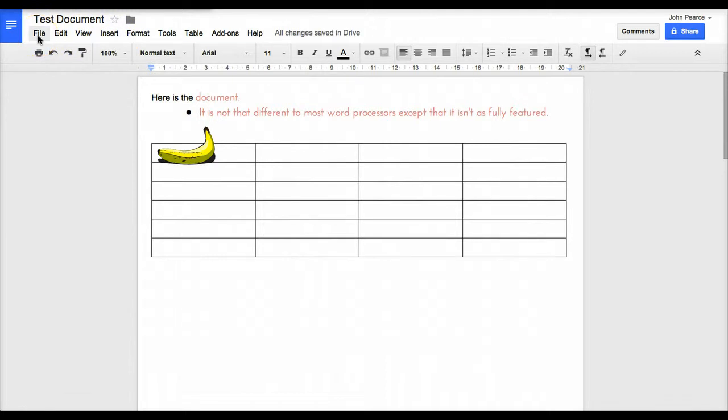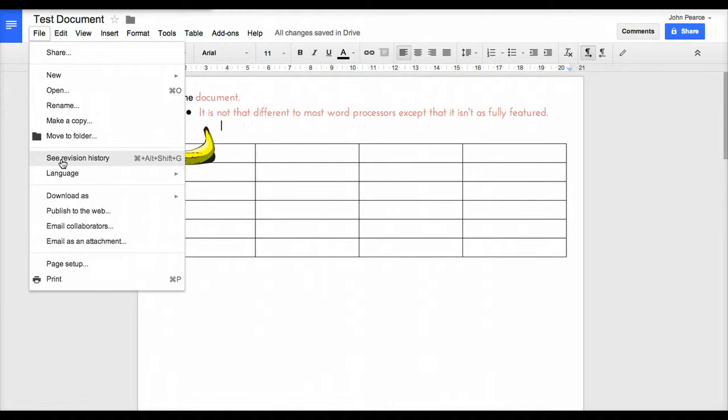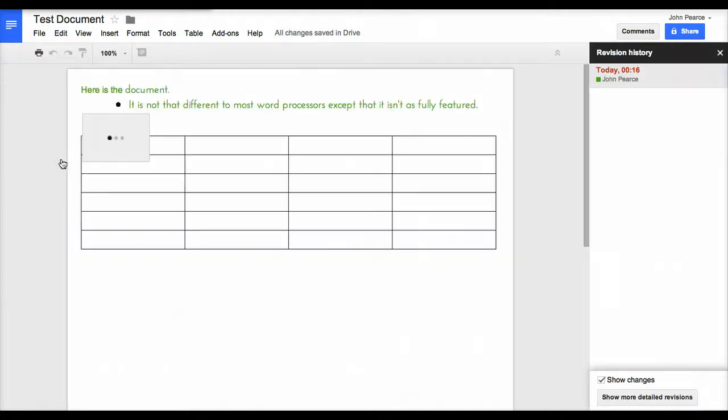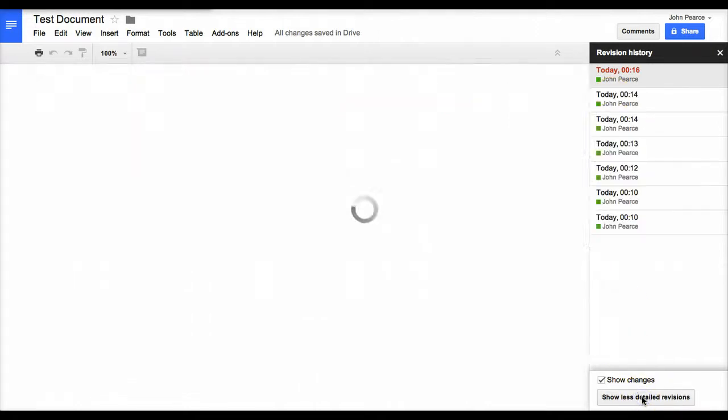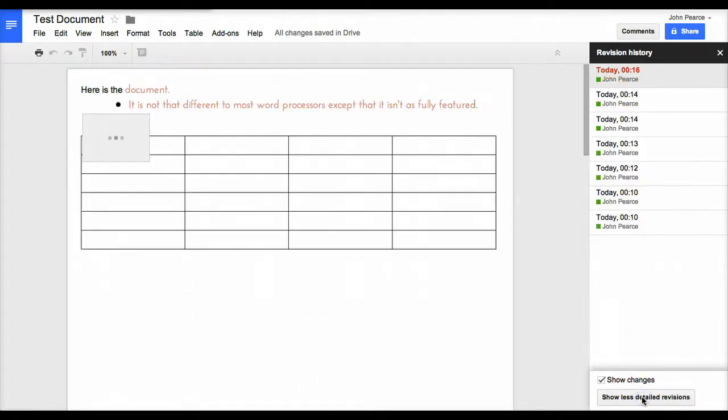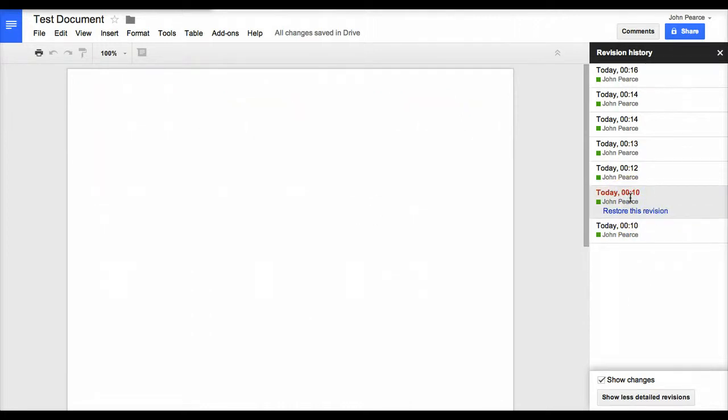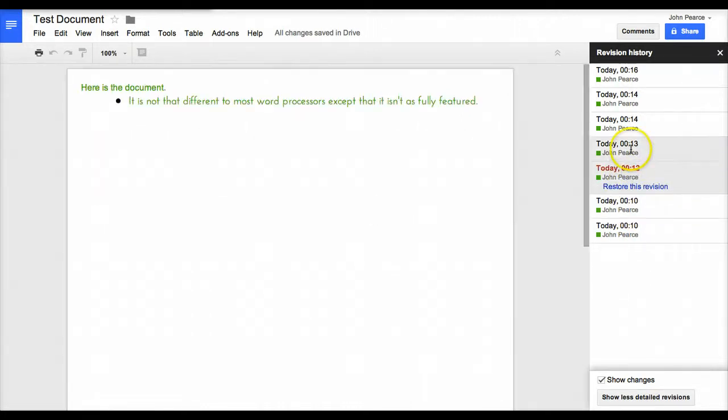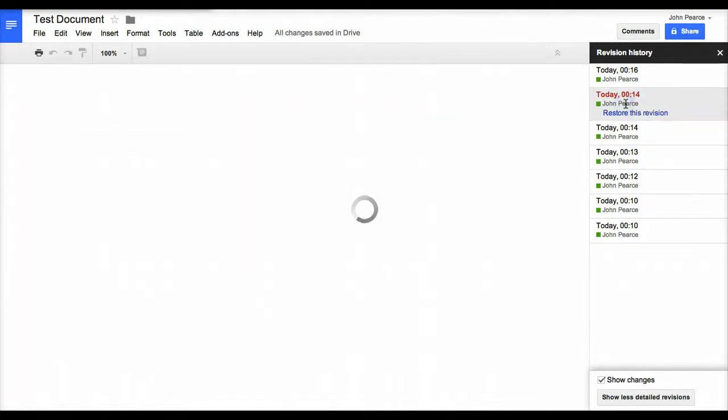One of the other things with the Drive stuff is that if we come over here and move down to this one here which says see revision history, we open it and that opens up a little pane on the side here which shows what's been done. At the moment not much here, but if we click on the show detailed revisions, we can go back through the document and see what the document looked like at various times.